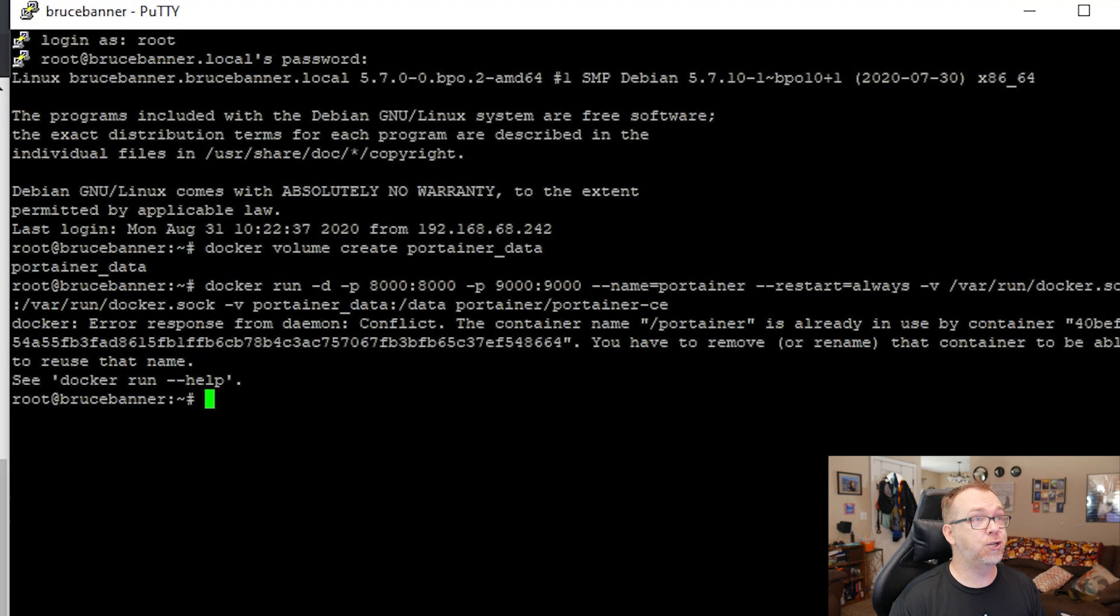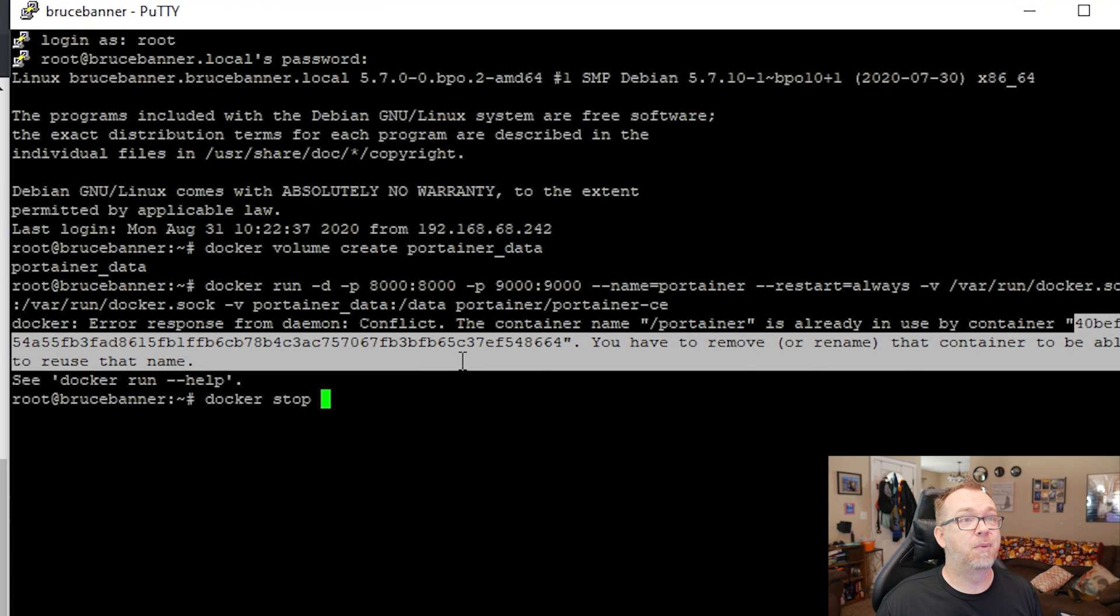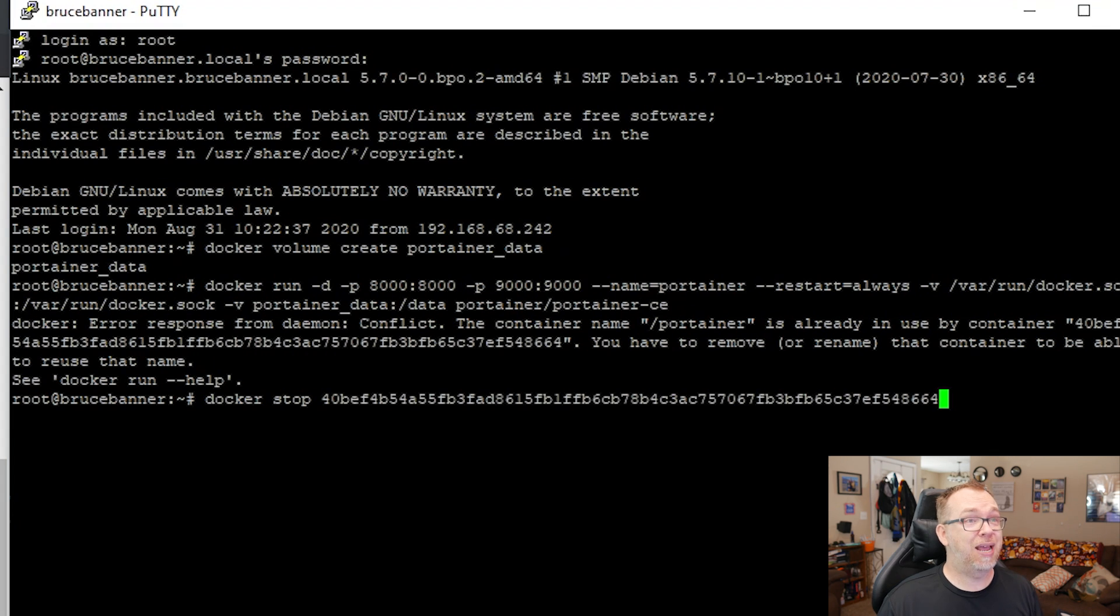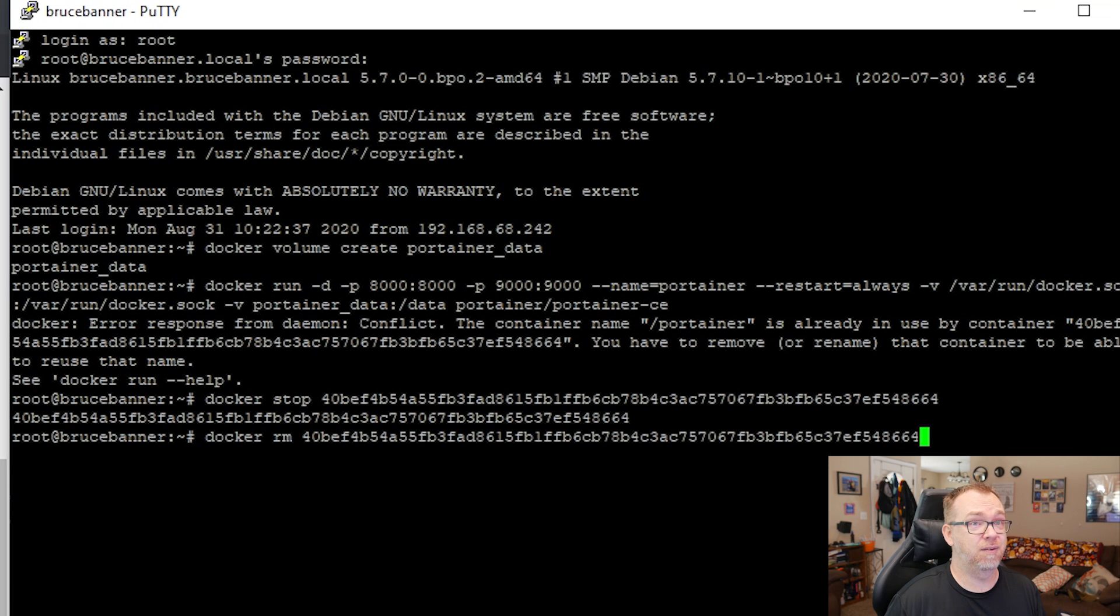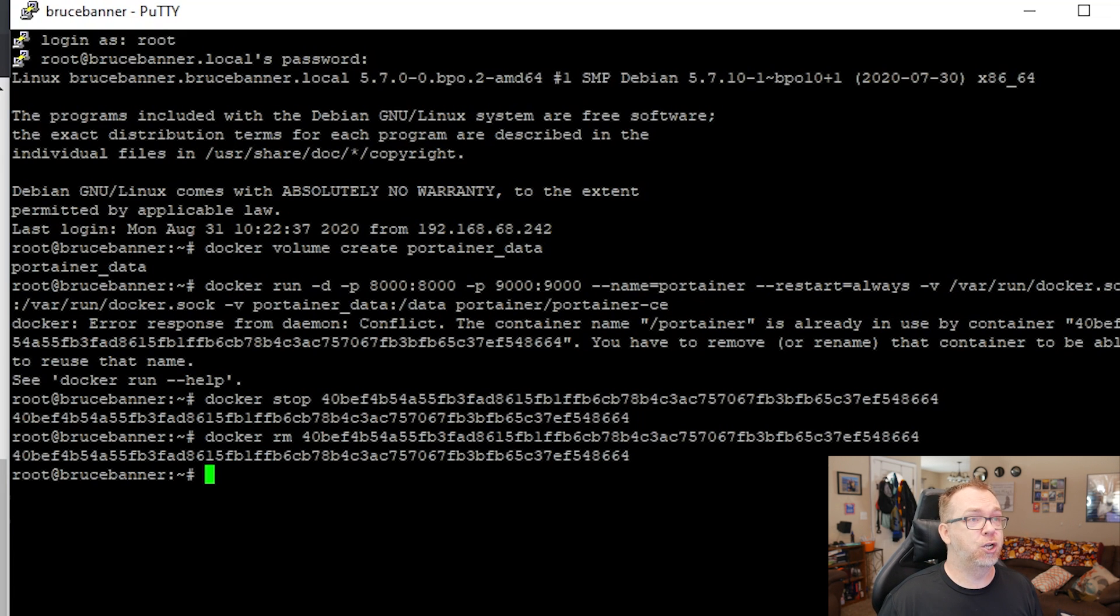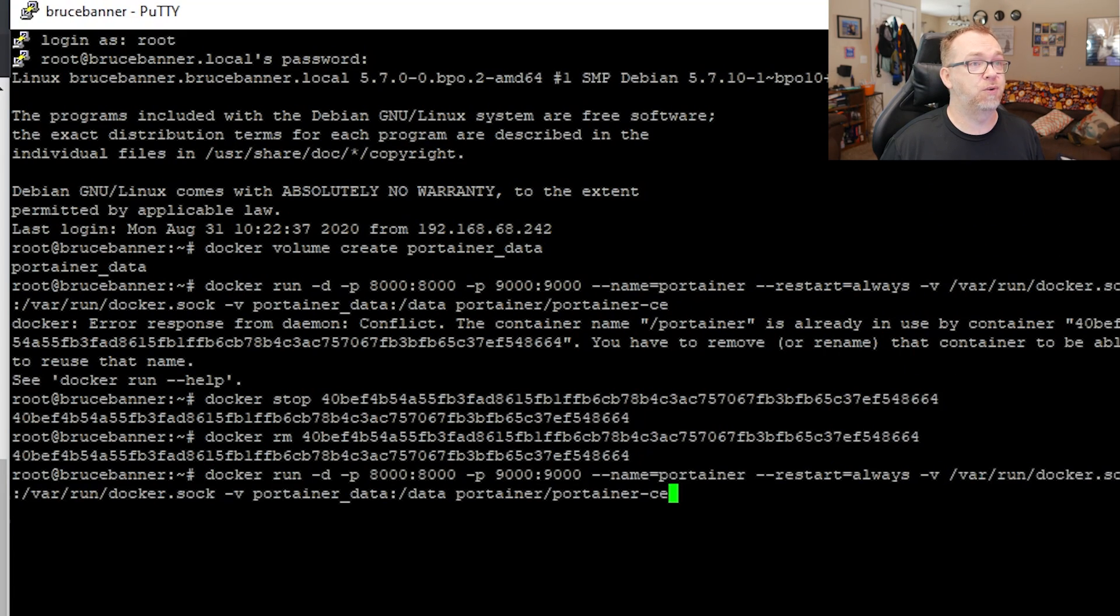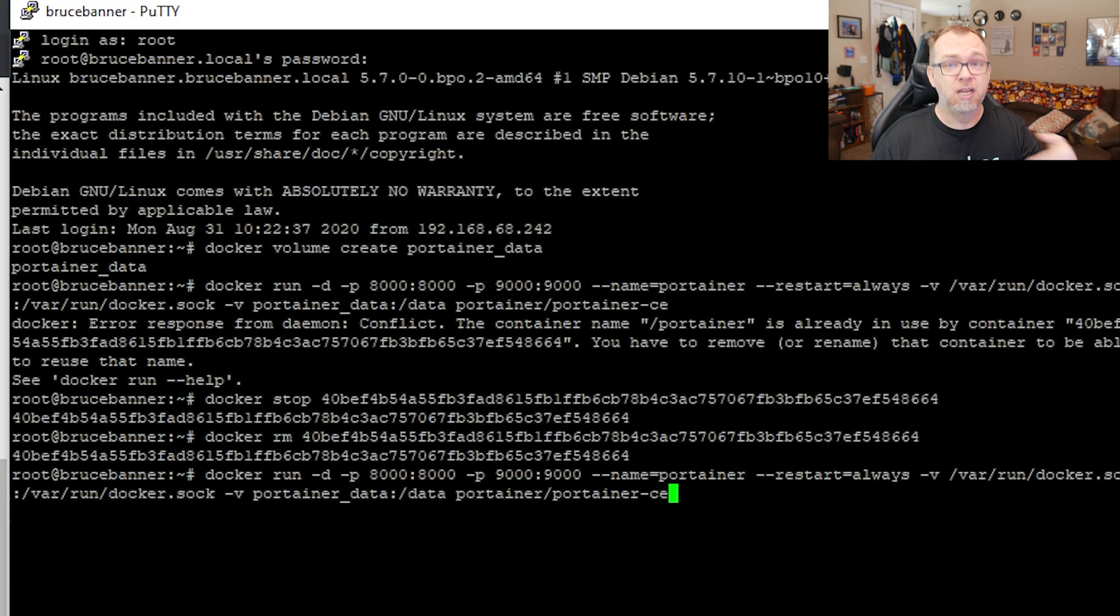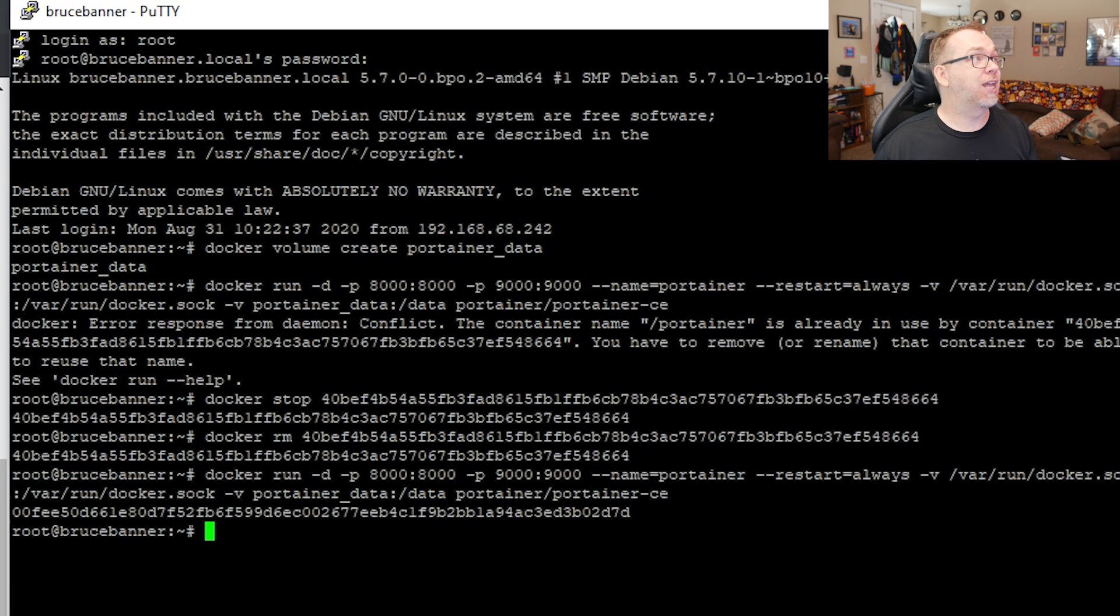So what I want to do is I'm going to say Docker Stop and I'm going to come up to here and I'm going to grab this and I'm just going to paste that in there and I'll click Enter. I'm going to say Docker RM and I'm going to paste that in again. So now we've gone ahead and stopped and removed Portainer. So the next thing we're going to do is actually just click up on our keyboard a few times until we get to right here. So that's the command that we tried to run a minute ago that failed because there was already a container in place. So now we'll go ahead and run that.